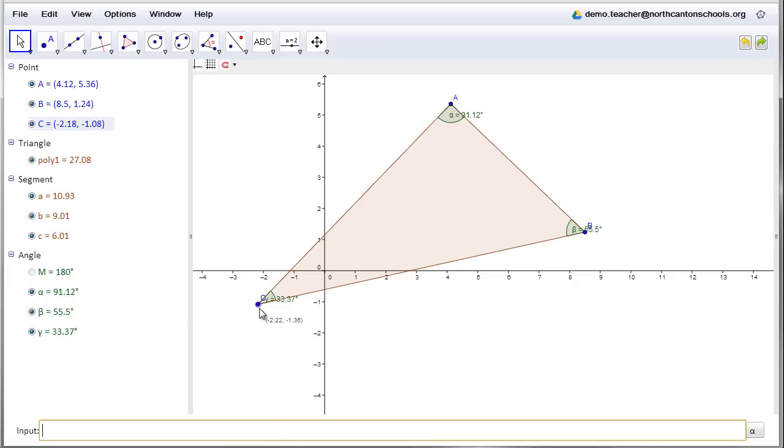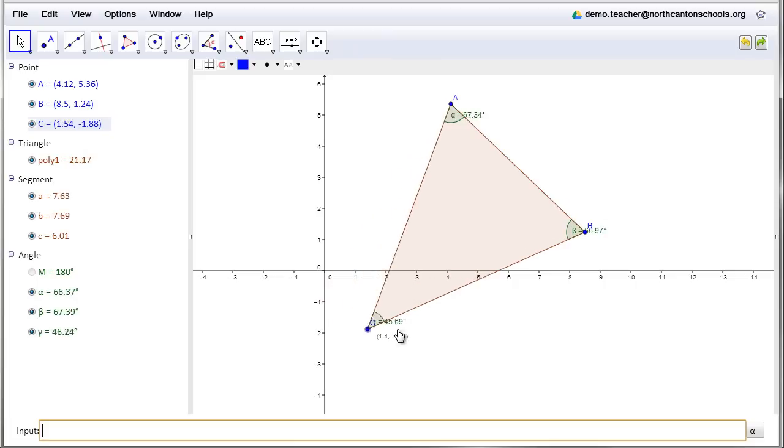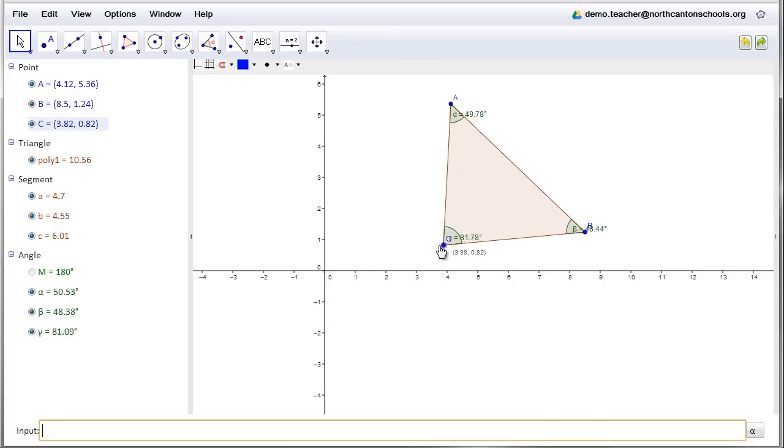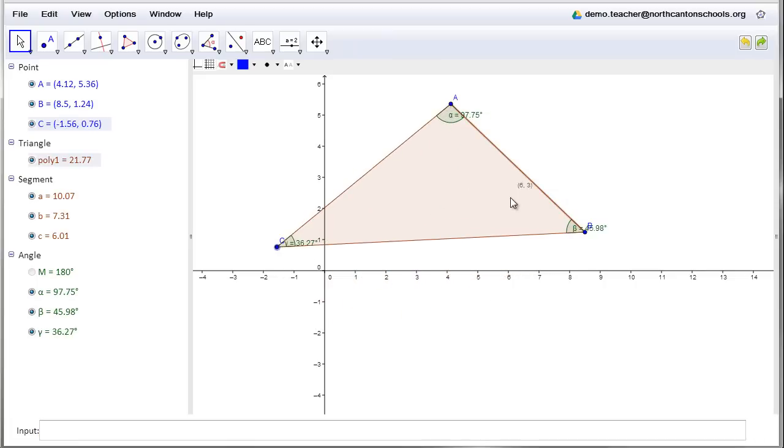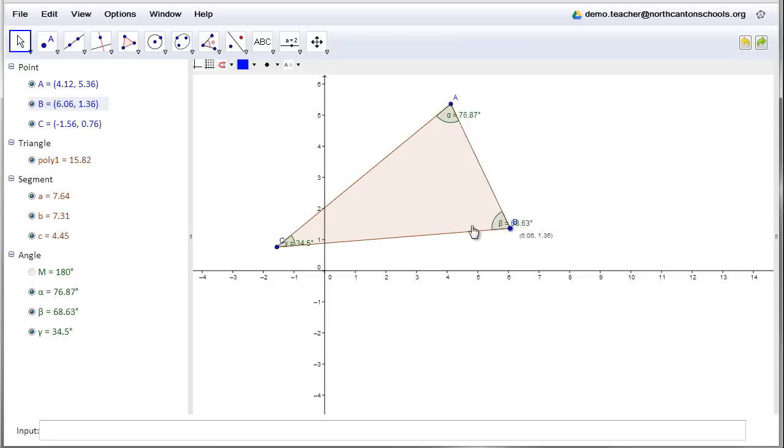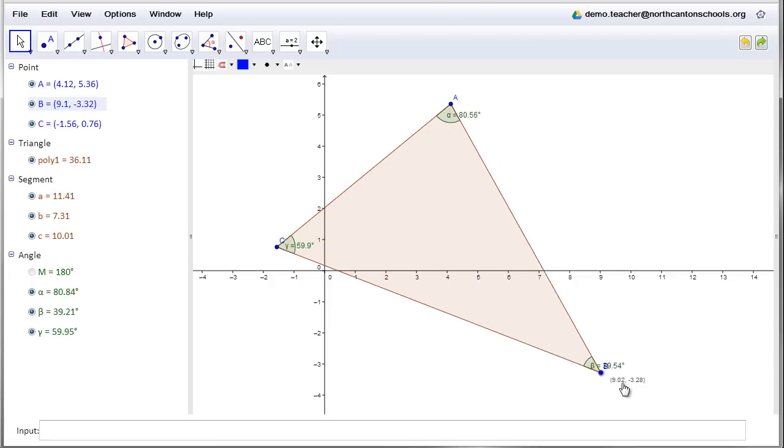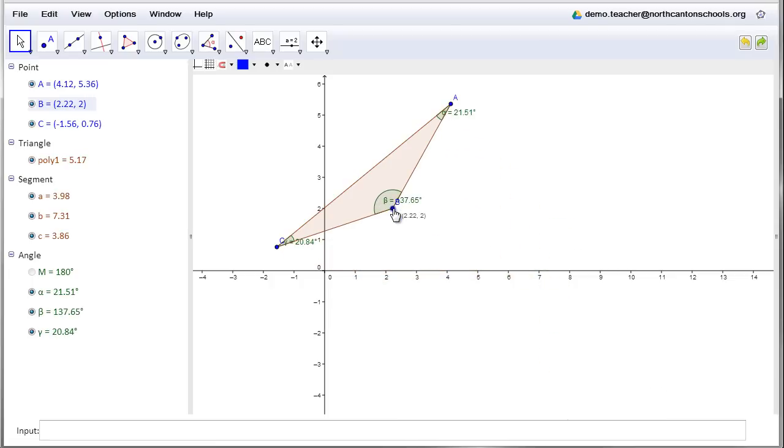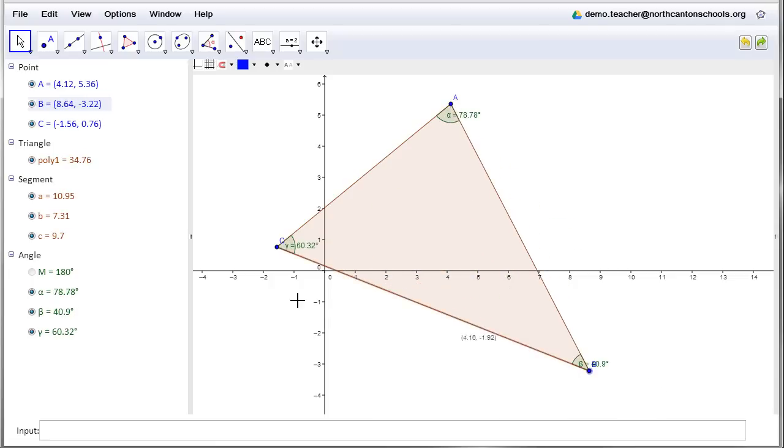At this point now, the kids could again move things around, move the vertex, move whatever points that I want to move around so that my angles change. But no matter how the angles change, no matter how acute they get, no matter how obtuse they get, I still see that it always adds up to 180 degrees. So a nice interactive way for students to discover that relationship rather than just being told.